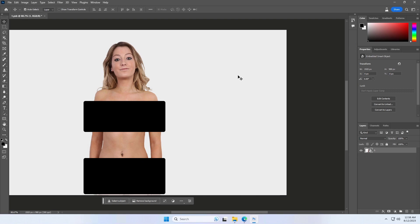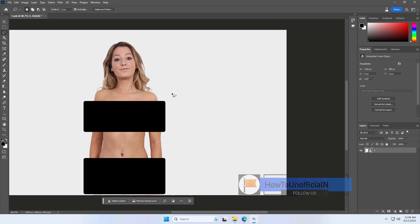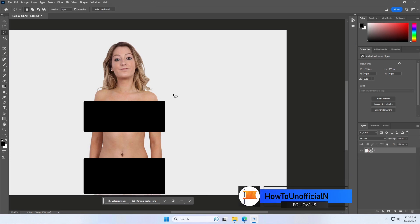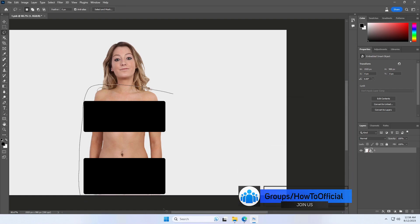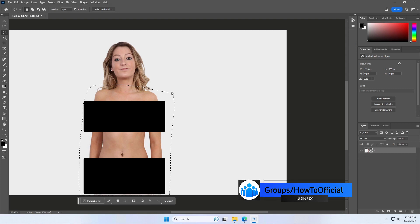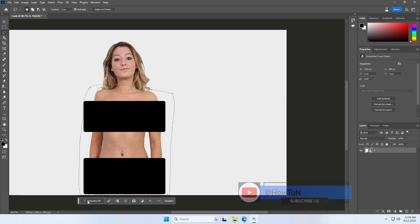Open the image of the person you want to dress in Photoshop. Make an area selection of your subject using the Lasso tool or Rectangular Marquee tool. With the selection made of the clothing that we want to change, we'll use Generative Fill to change the woman's clothing by clicking on Generative Fill.